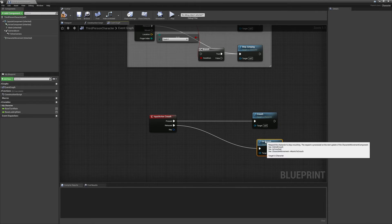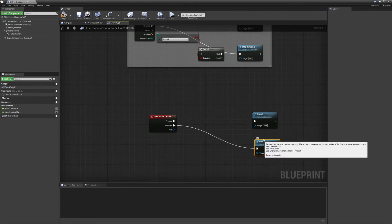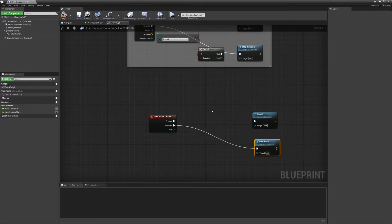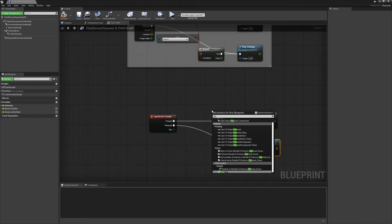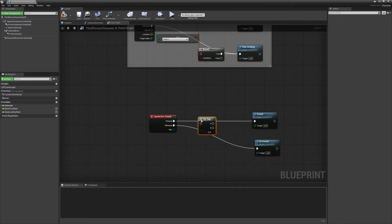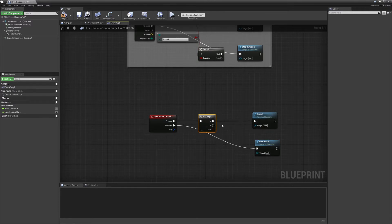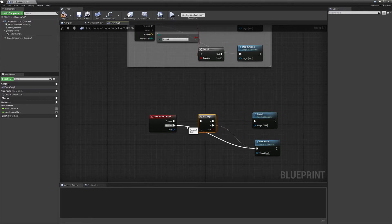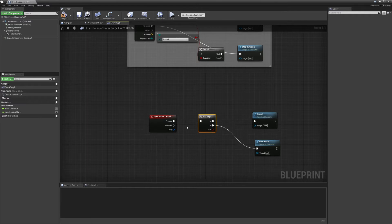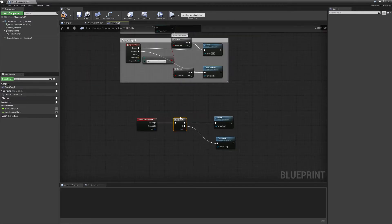There are a couple ways you can do this. If you hold Left Control, you'll stay crouched and release to uncrouch. Alternatively, type in 'flip-flop' — you can go from Pressed to A into Crouch, and B into Uncrouch. What a flip-flop does is: the first time you press Left Control you'll crouch, then press it again to uncrouch. That's what I prefer, so that's how I'll leave it.